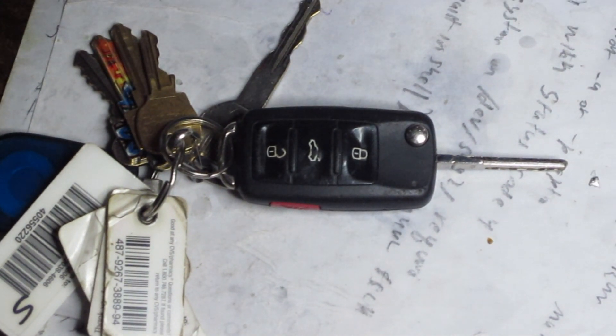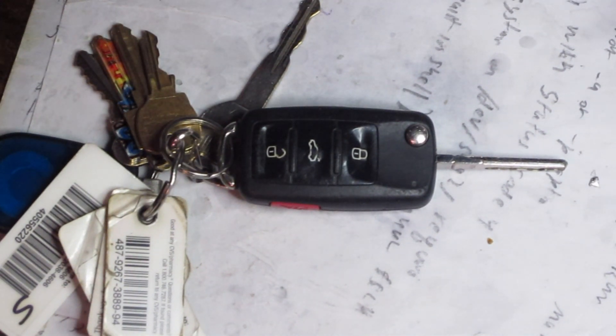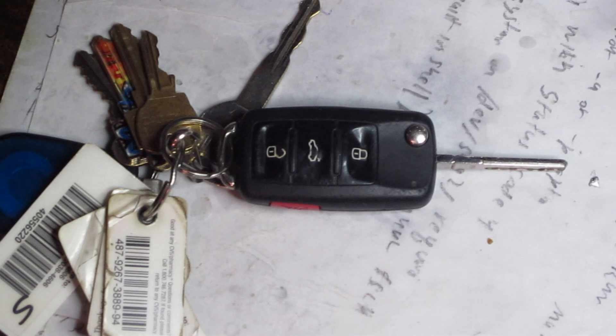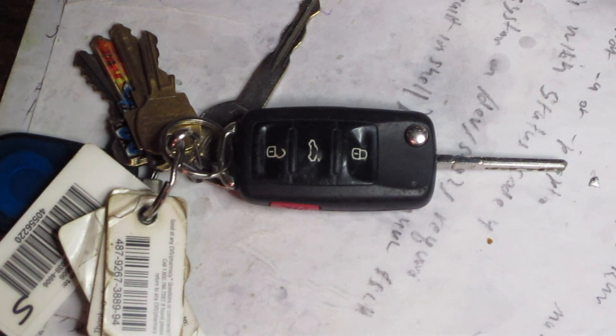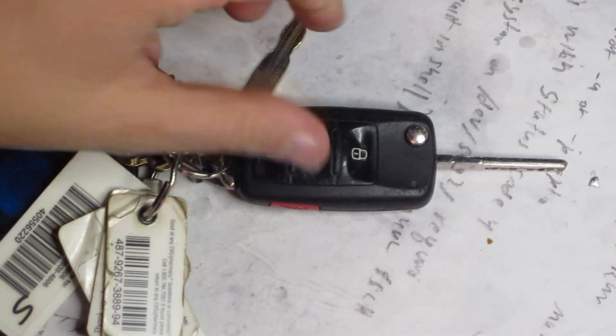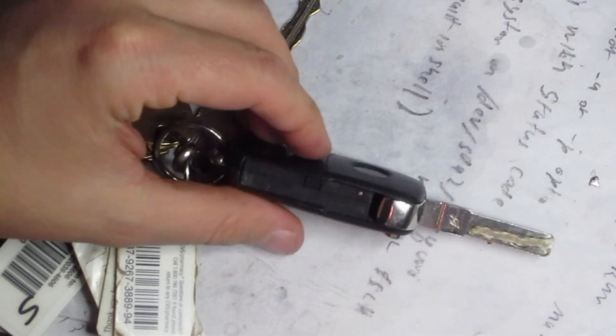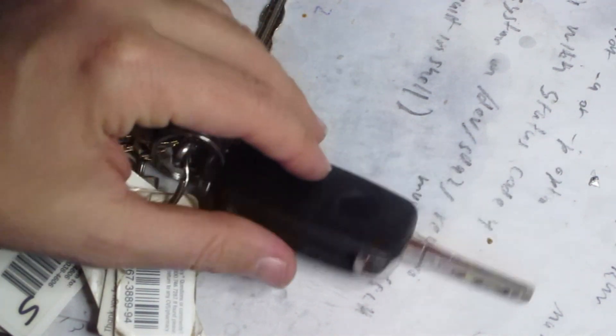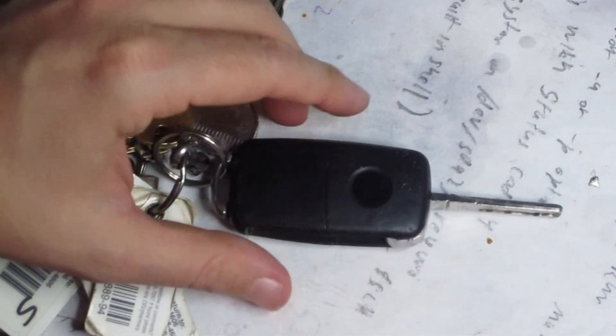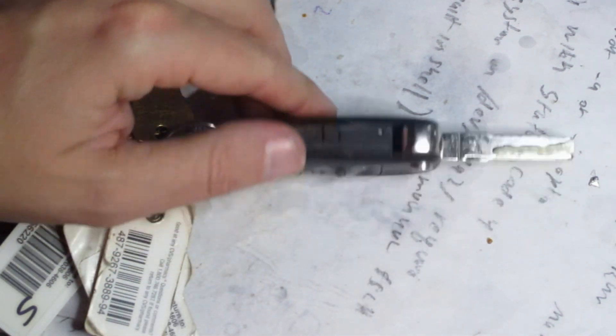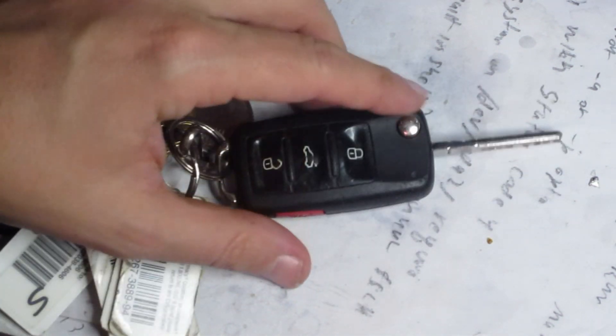This is a Volkswagen Passat key. When we got into the car, the dashboard started telling us that the key needed a new battery, so here's our key fob.